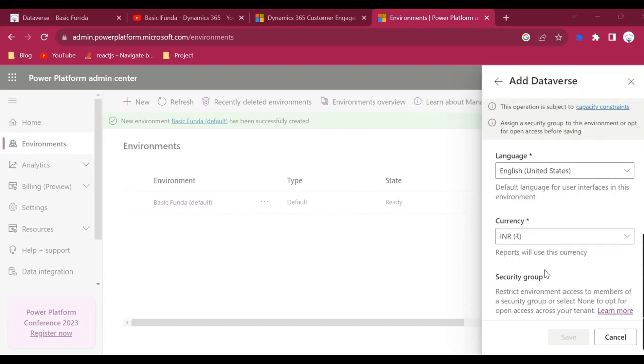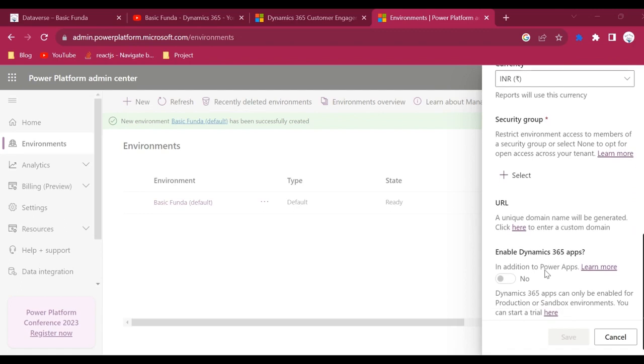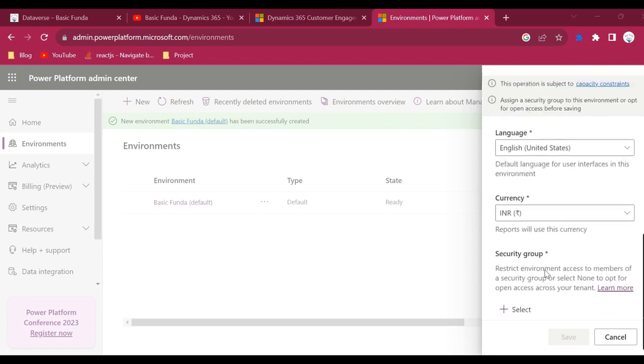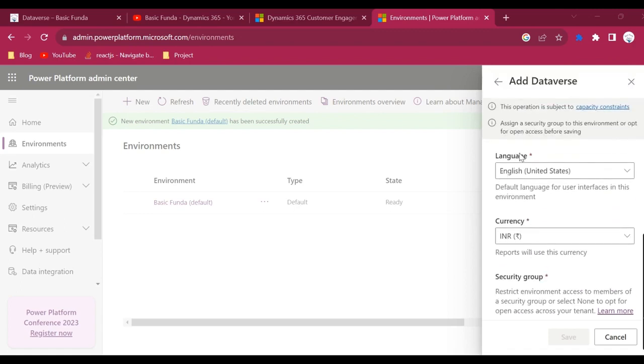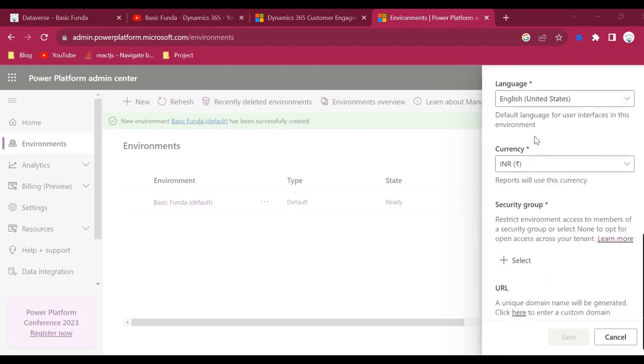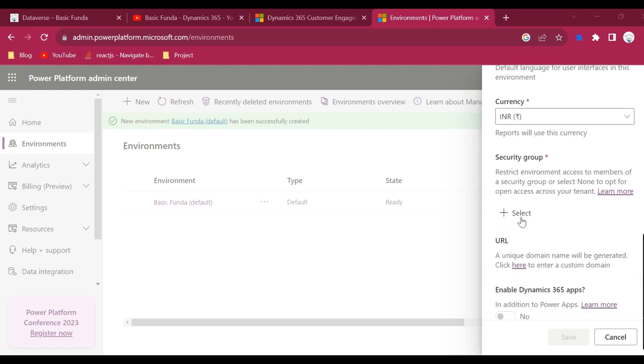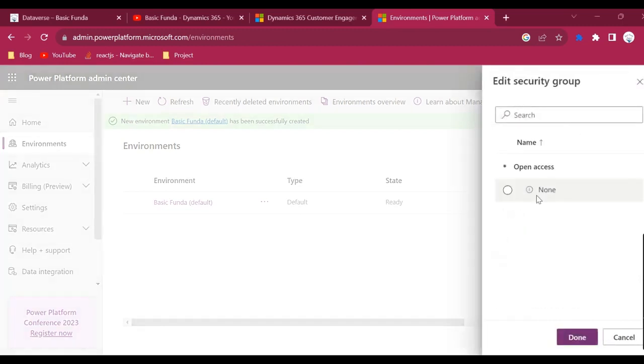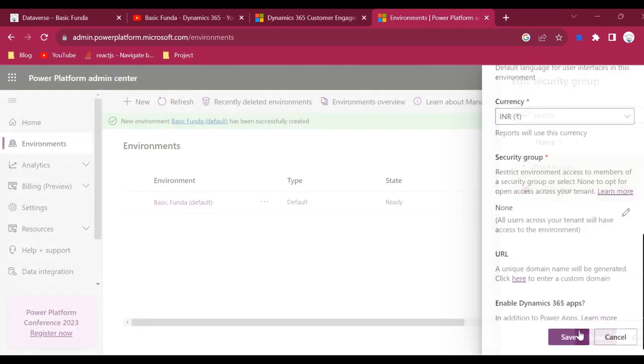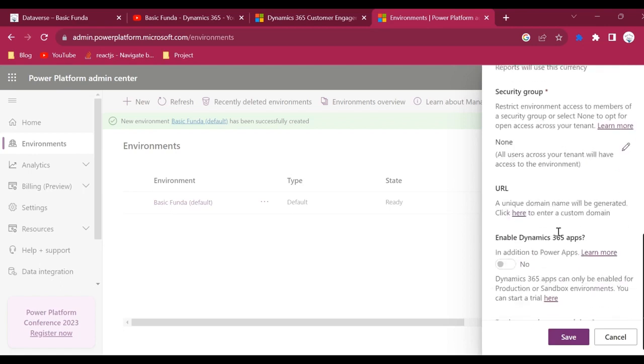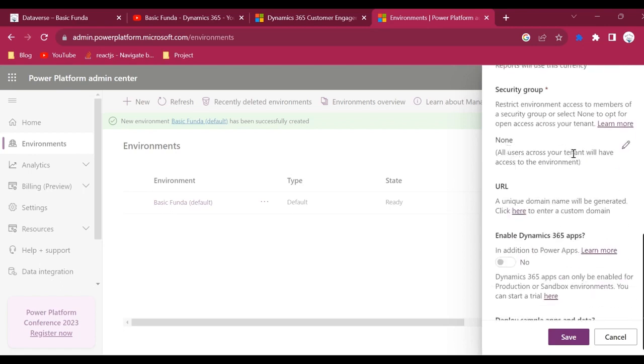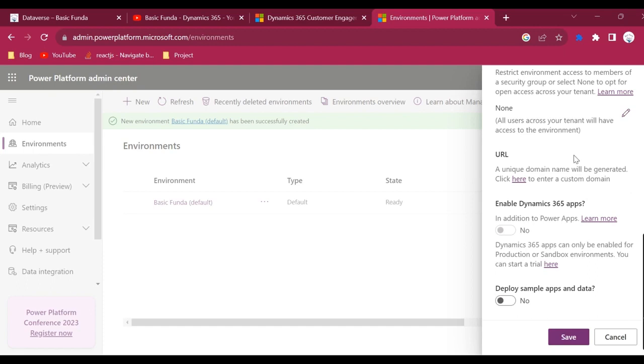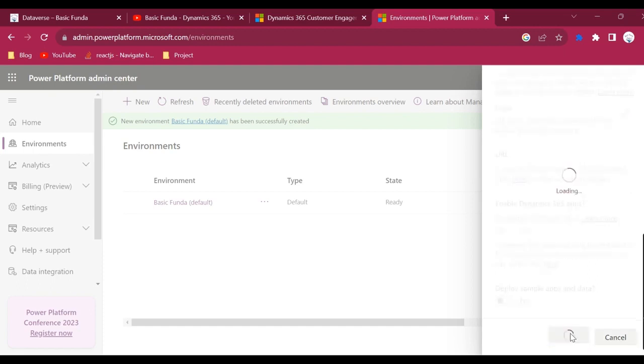From here we have chosen the trial instance, and from here let me add the security group. As of now, select none, so all users across your tenants will have access to the environment. You can change this later. Let me click on Save, so it will try to create a trial environment for you.